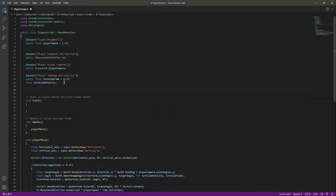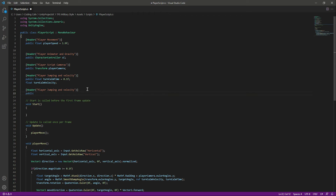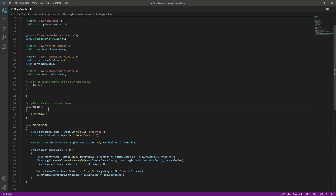Now in the player script at the top we will create another header and name it 'Player Jumping and Velocity'. In here we will create a public Transform and name it SurfaceCheck. Before jumping, we will make sure that we are on the surface or on the ground.